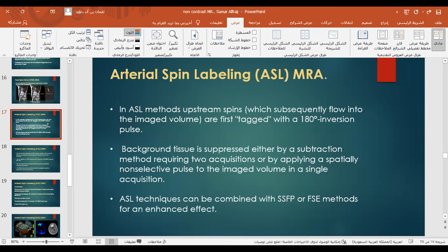In arterial spin labeling (ASL) MRA, the upstream spins that subsequently flow into the imaging volume are first tagged with a 180-degree inversion pulse. Background tissue is suppressed either by a subtraction method requiring two acquisitions, or by applying a spatially non-selective pulse to the imaging volume in a single acquisition. The ASL technique can be combined with SSFP or fast spin echo methods for an enhanced effect.